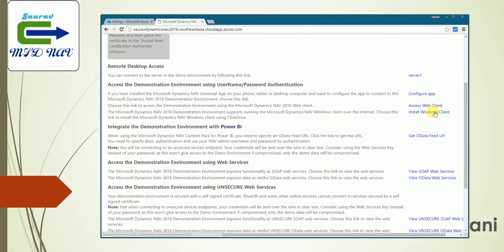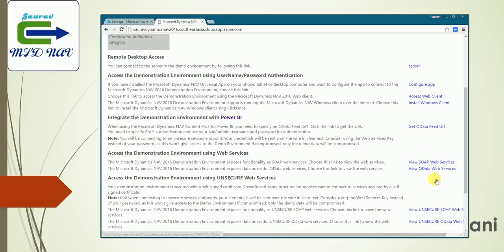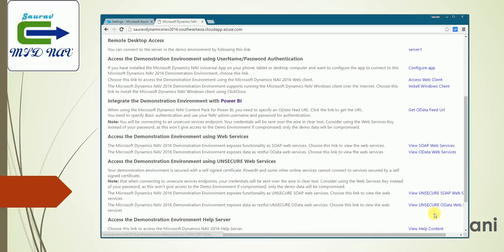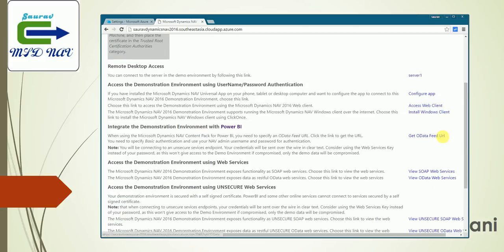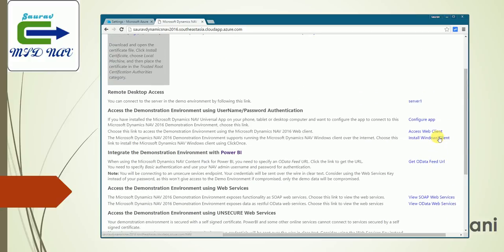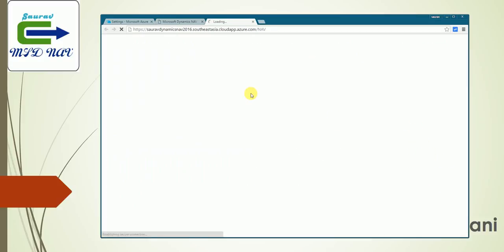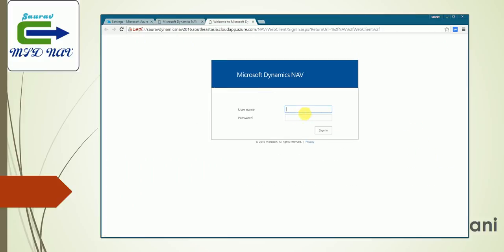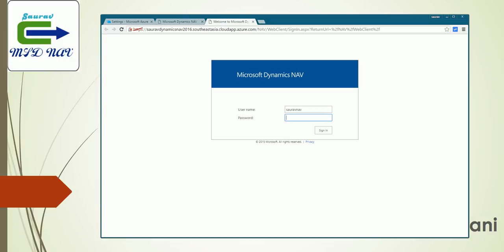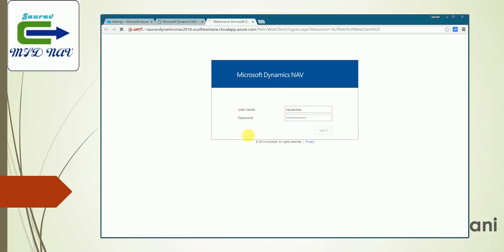If you want to use the web client for the demo, you can use it here. If you require SOAP web services, you can do it here, and these are unsecured ports. Your Power BI and everything has been configured for you. If you want to take the remote of the server, you can do it from here and download the RDP file. But let's try to access the web client. For this, you need to use the same username and password which you specified during the creation of the VM. Let me specify that.